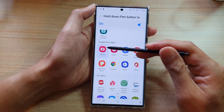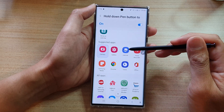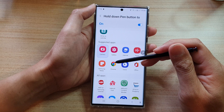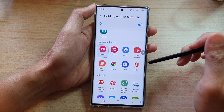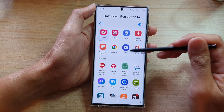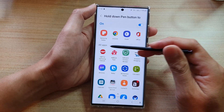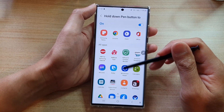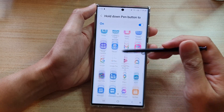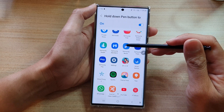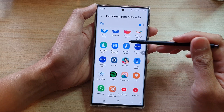Then you've got Suggested Apps down here — Camera, Gallery, Internet, Voice Recorder, Samsung Note, Chrome, Clock, Office. And then you can go down to the All Apps section.